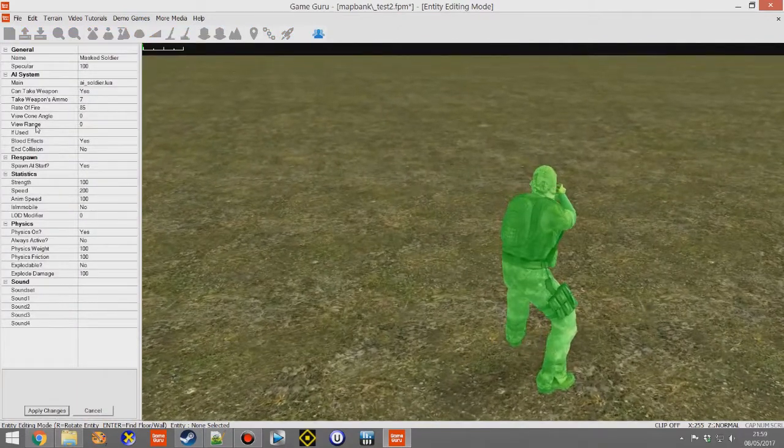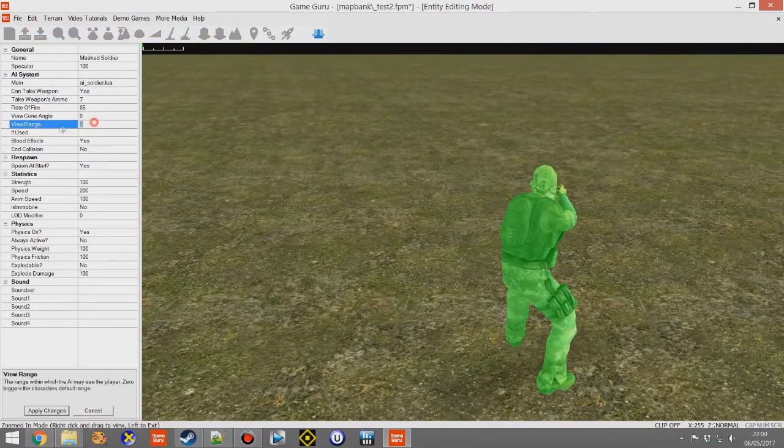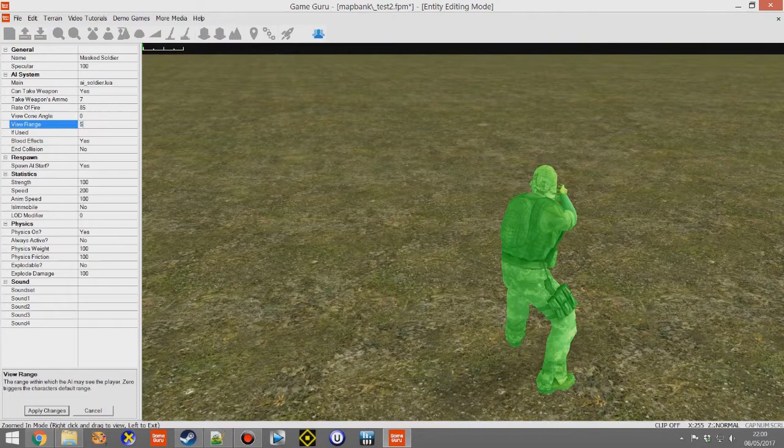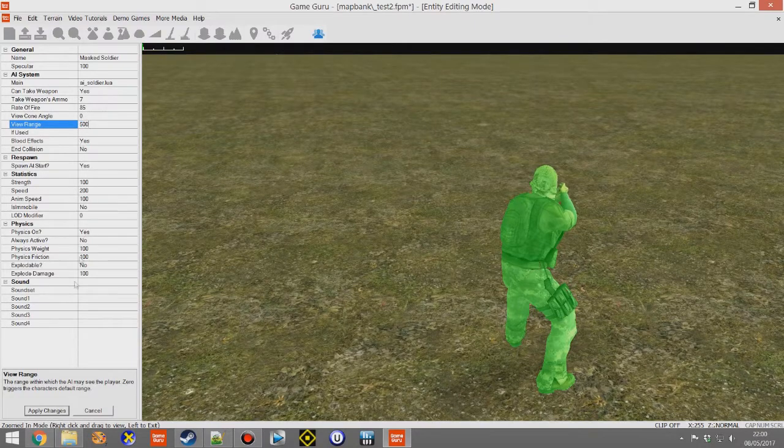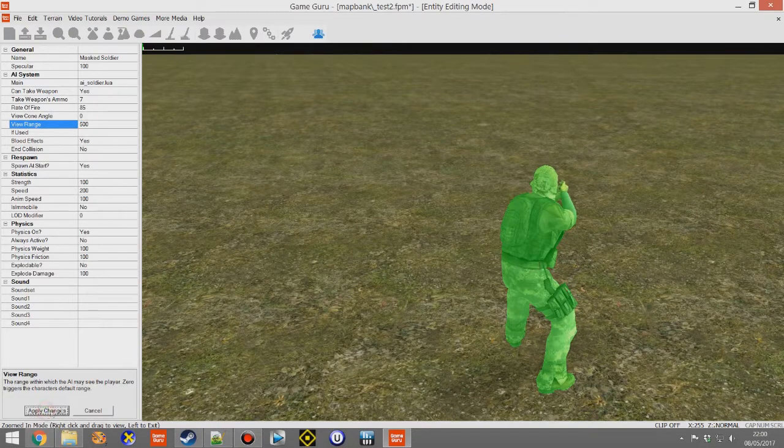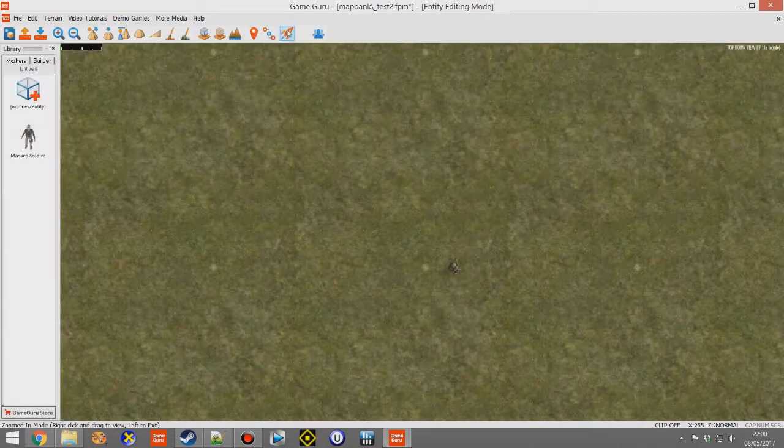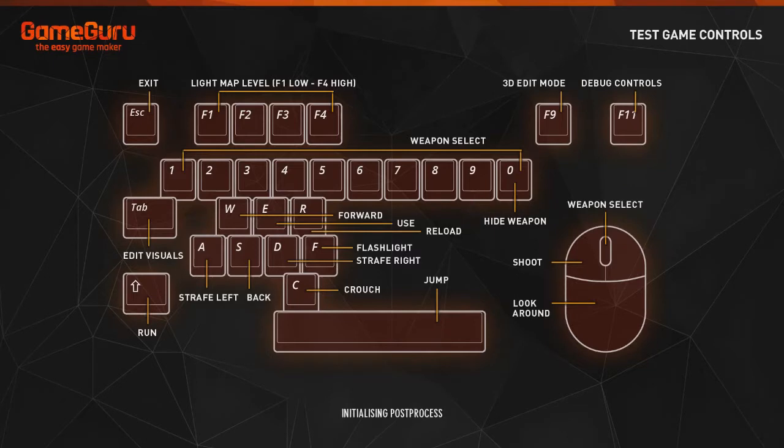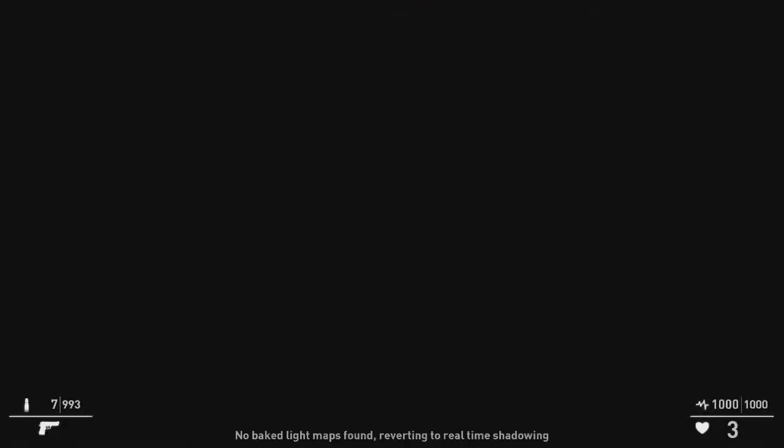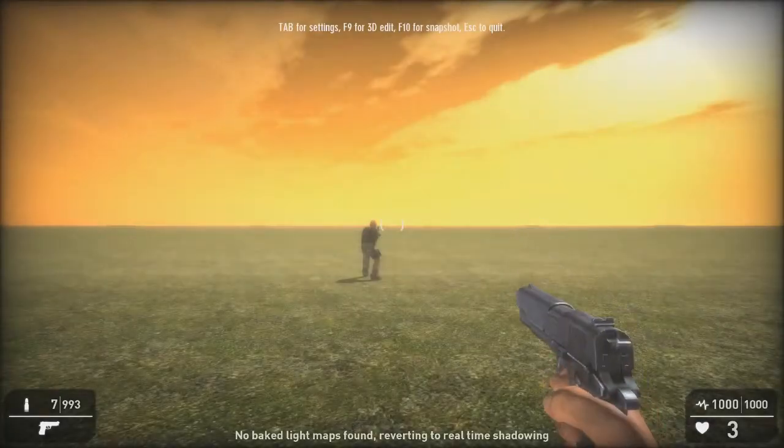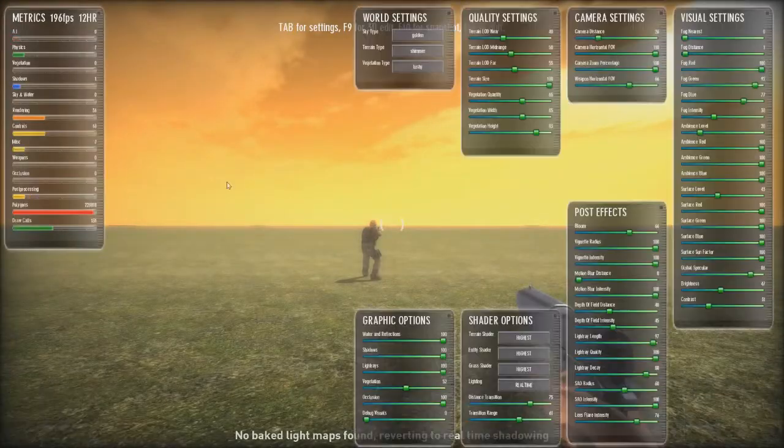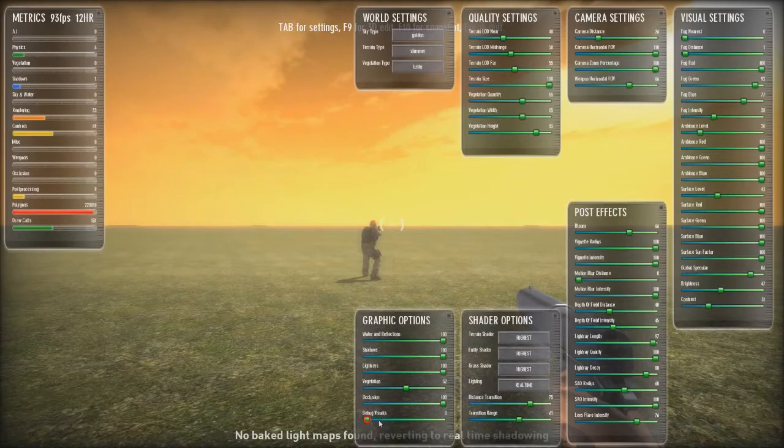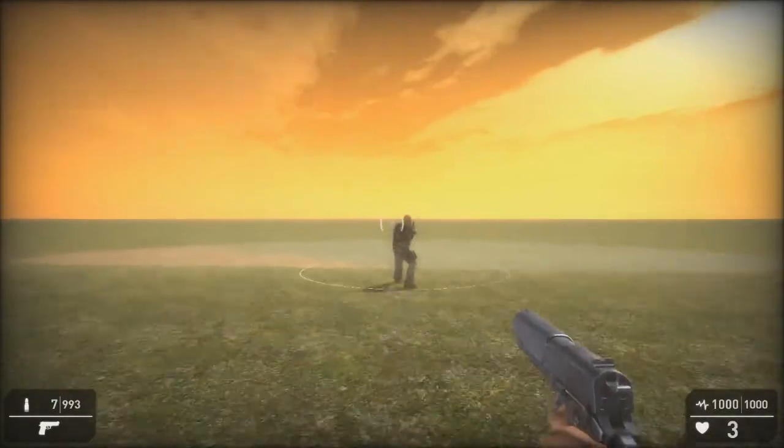In the entity properties there's something called view range. You can set that to 500. If you apply those changes and press test game again, you'll actually see how we can operate inside and outside of the AI range. So again we'll set the debug visuals on.